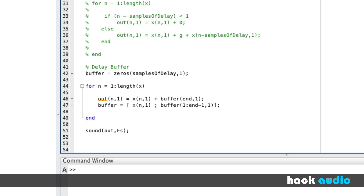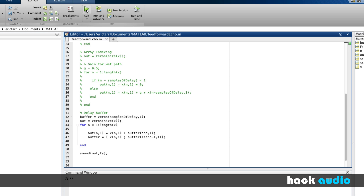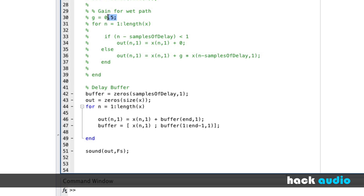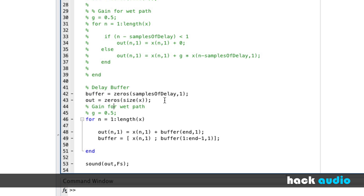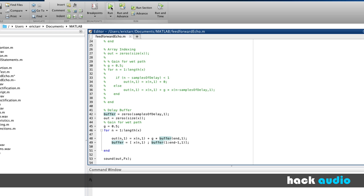Lastly, if we want to change the gain just like we did before, we bring in the command to set the gain and scale the last sample we use from our buffer. So now we've looked at three different methods: Zero Padding, Array Indexing, and the Delay Buffer. Each has their own advantages and disadvantages for use in different situations whenever you're trying to implement the feedforward echo.